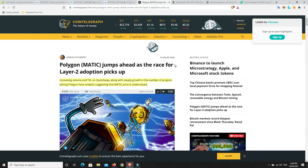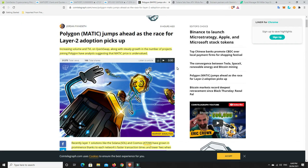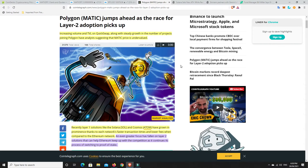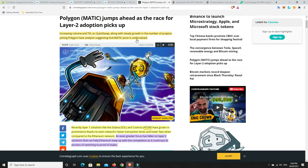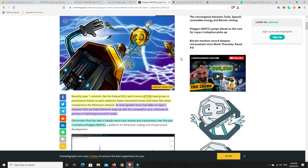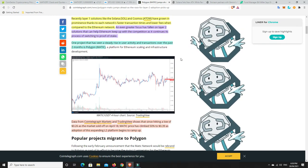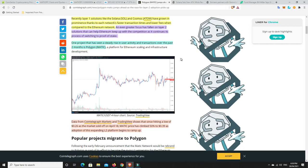Now, here's this story. We're talking about Matic. So, Polygon Matic jumps ahead as the race for Layer 2 adoption picks up. Increasing volume and TVL on QuickSwap, along with steady growth in the number of projects joining Polygon, have analysts suggesting that Matic price is undervalued. And it's done pretty well. I'll tell you that before we get to the charts. Recently, Layer 1 solutions like Solana, we've got a Solana story coming up, and Cosmos have grown in prominence thanks to each network's faster transaction times and lower fees when compared to the Ethereum network.